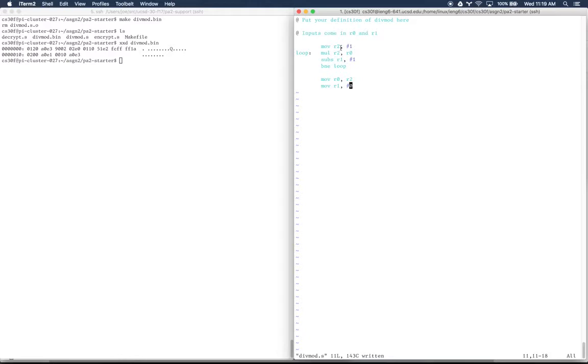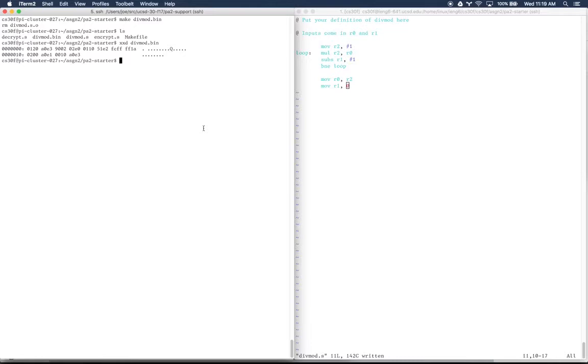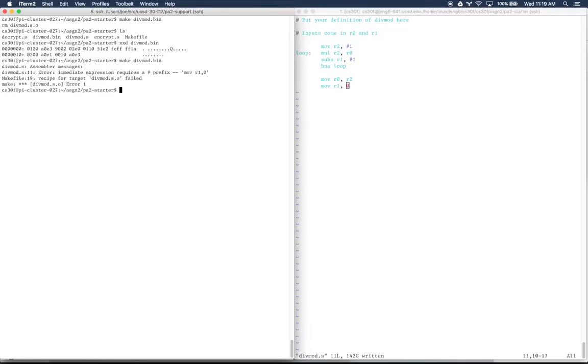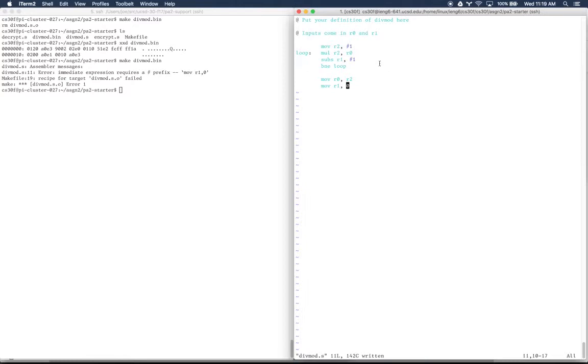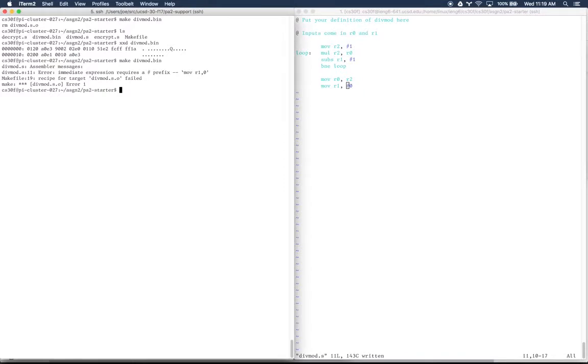If I make a mistake, like if I forget one of the symbols, like I forget a pound sign in front of a constant, and I run make divmod.bin, we'll get an error message from the assembler. It says immediate expression requires a pound prefix, so I can come over here and put the prefix back. So that's what it looks like to do this make.